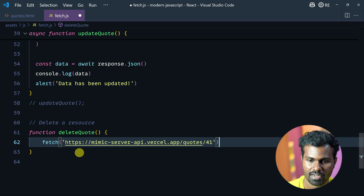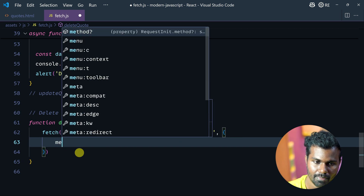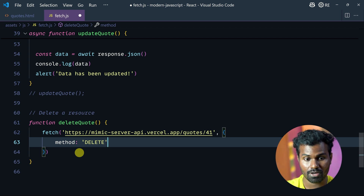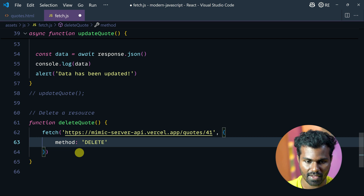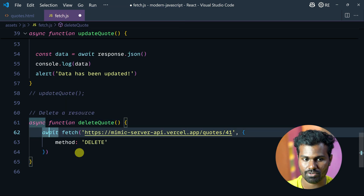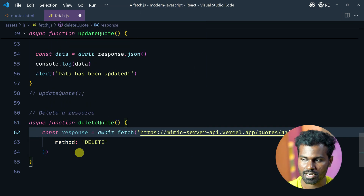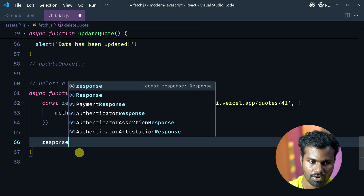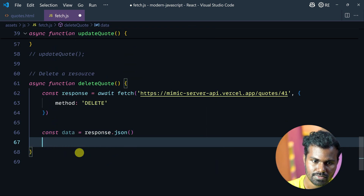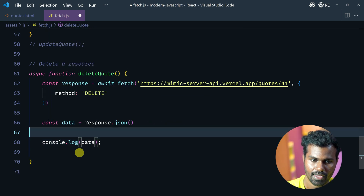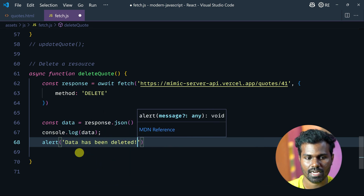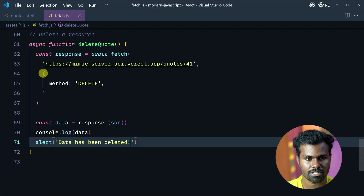Pass the init. Method is DELETE. You don't need to pass a body for DELETE — it automatically deletes. Await it. Async this. Cons response. Response.json. Cons data. Log data. Alert. Data has been deleted.